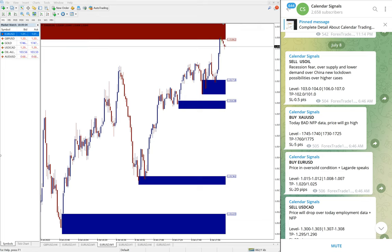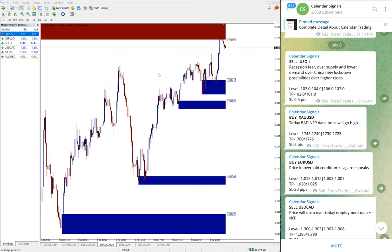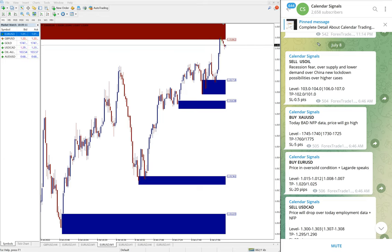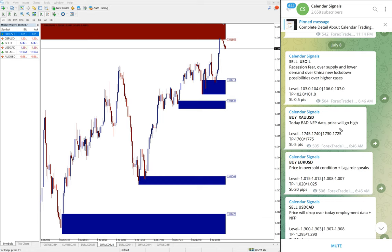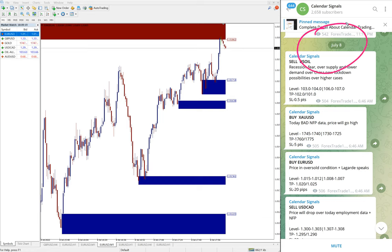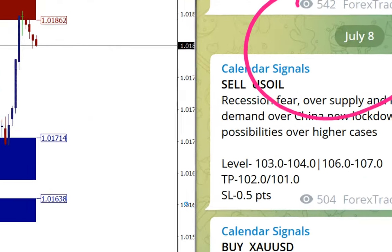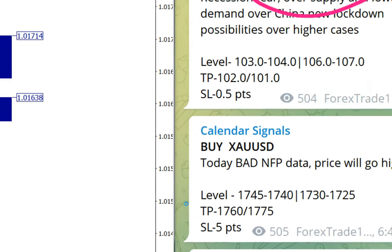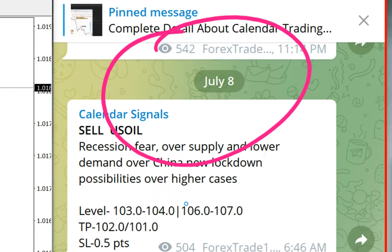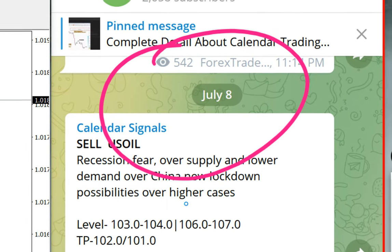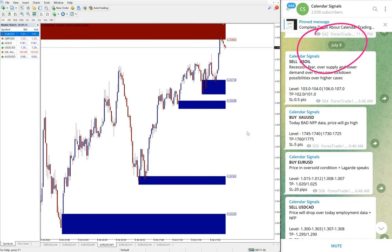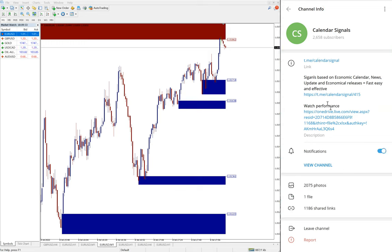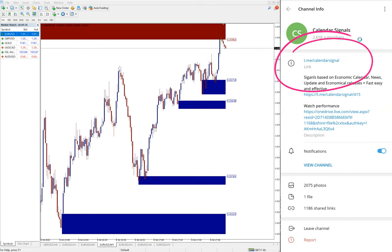Hello traders, welcome to Forex Trade One. Today we are going to show you the performance of our today's calendar signal performance. Today's July 8, you can see the date pop-up here on our Telegram channel, July 8.